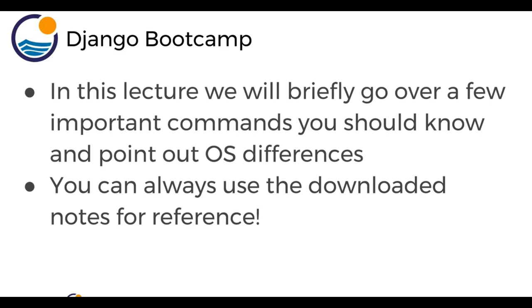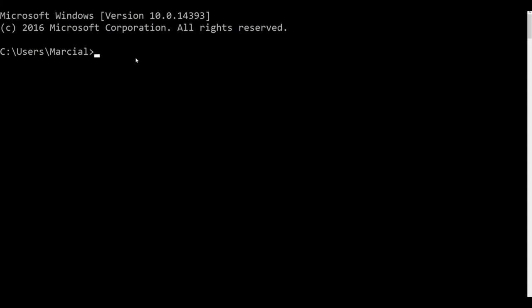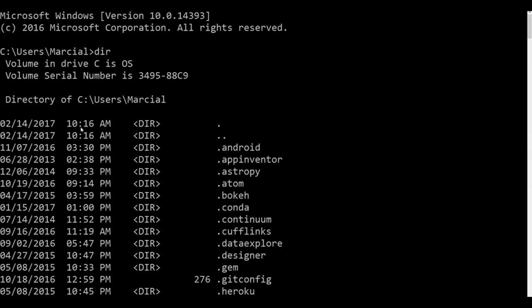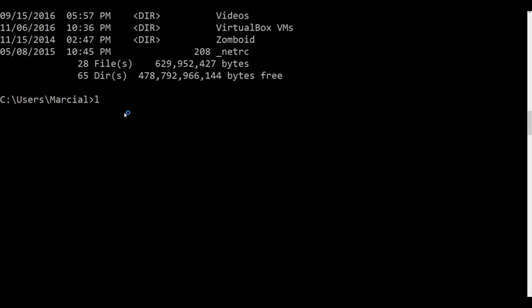I'm on a Windows computer, so I'll walk through the Windows text file and note any differences for Mac users. At the command prompt, for a Windows computer, your current location is shown on the left. To see all folders in the current directory, use the dir command on Windows. On macOS or Linux, the command to view all files in the current directory is ls, which stands for list. Files starting with a dot are hidden — you won't find those in your Finder or Windows viewer.